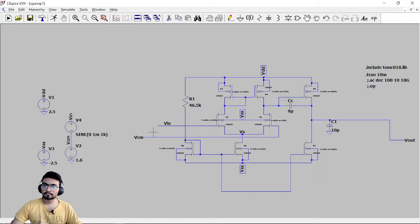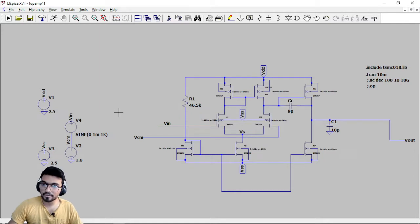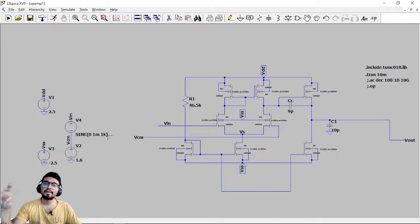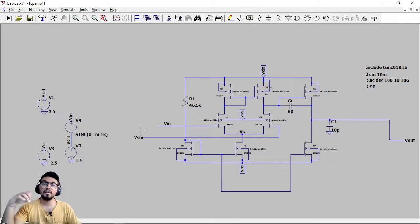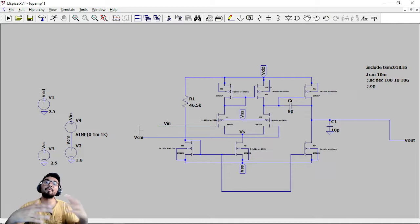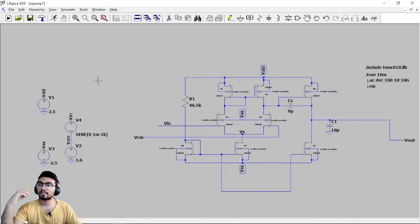So now this is ready for the second response. So what we have done? We have added a sinusoidal signal so we can find out the output swing and what amplification has happened.